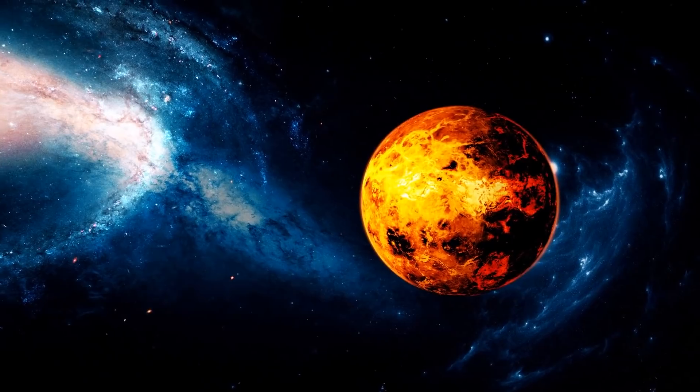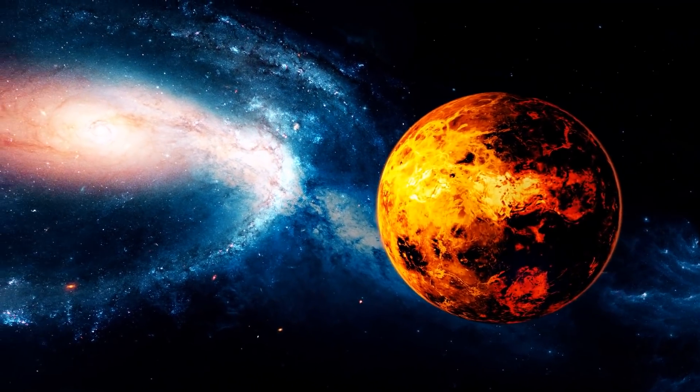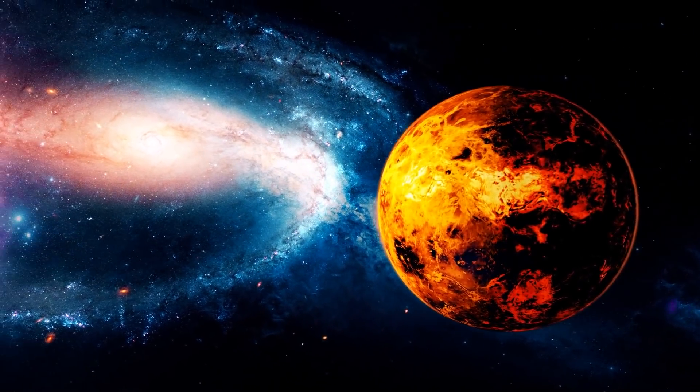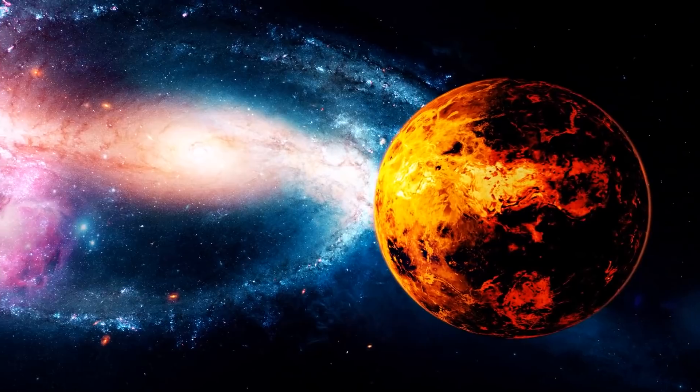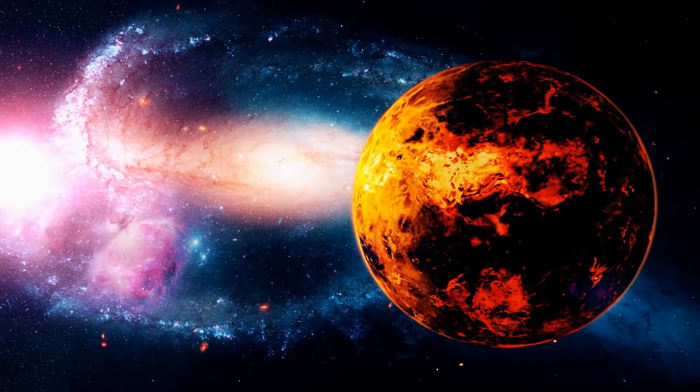Skeptics will say it is simply an unknown process unique to Venus, and they could be right. Only time will tell.